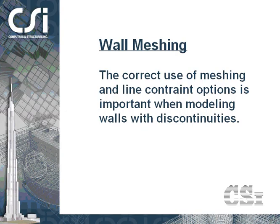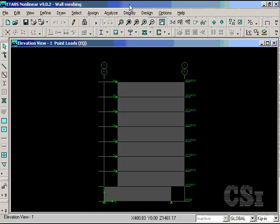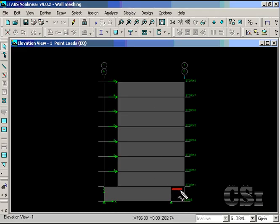This example will show some of the important items to consider when modeling walls with discontinuities. This is the model that we will use, a planar wall with an offset at the first level.